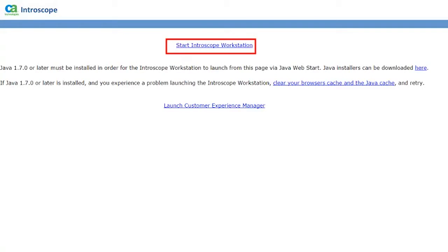Log into the APM console to verify if the Enterprise Manager and its components are installed successfully. You have now learned how to install an Enterprise Manager MOM of CA APM 10.0 in a clustered environment.